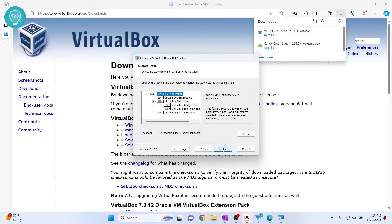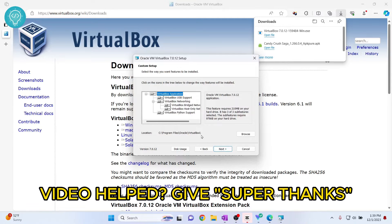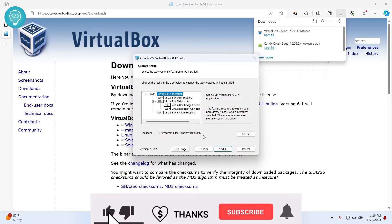Click next, and this is where our VirtualBox will be installed. You can choose to change it or you can just keep it as it is, but I don't have storage in C, so what I'll do